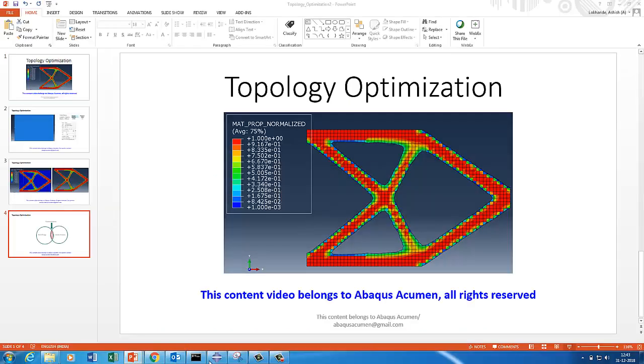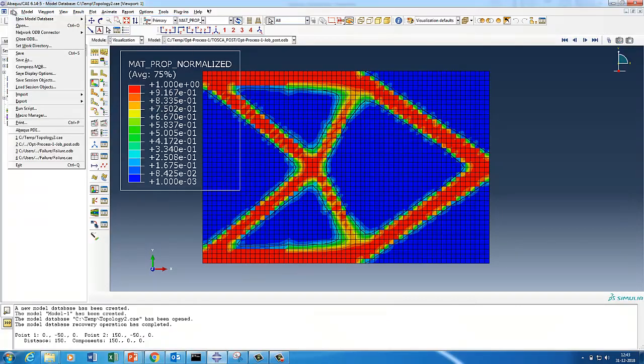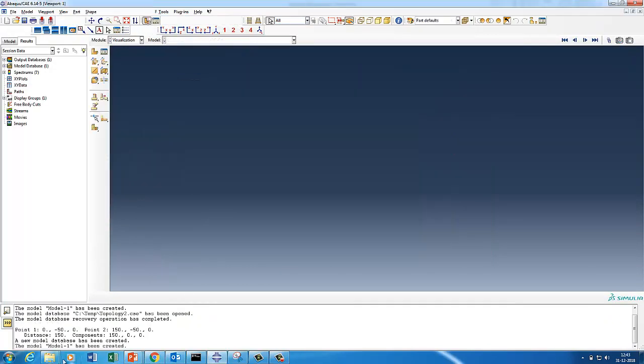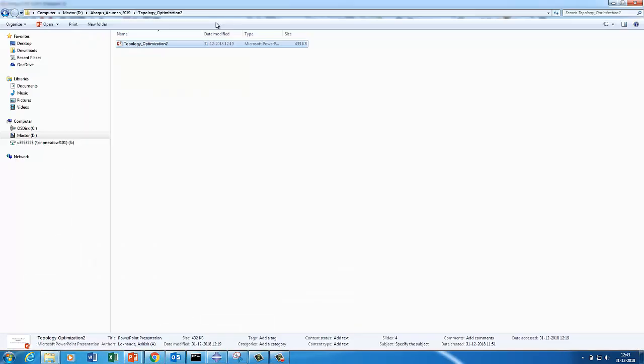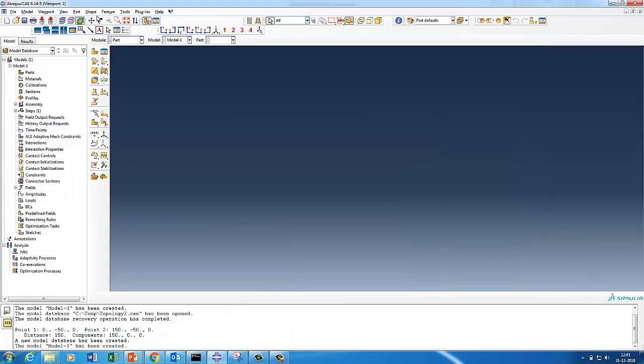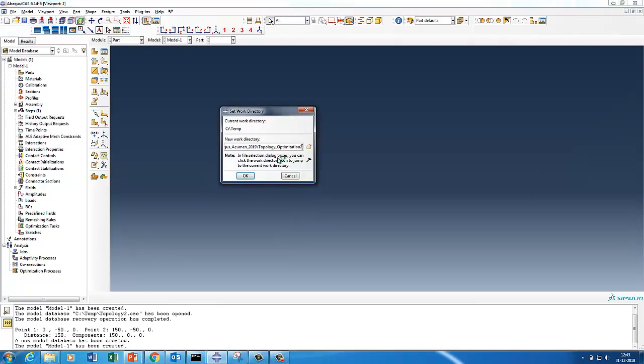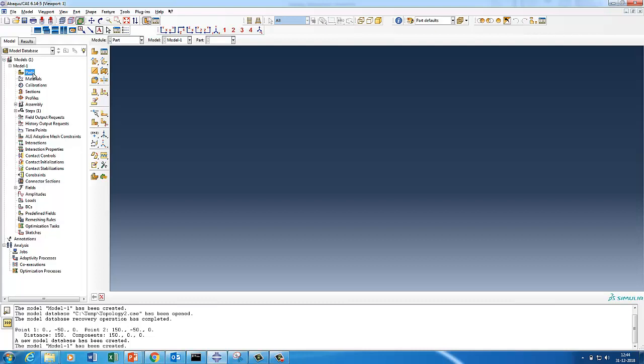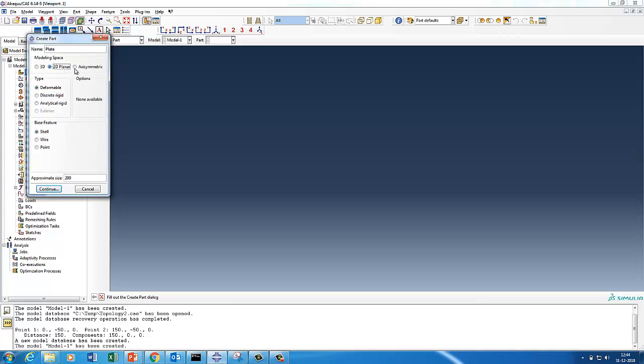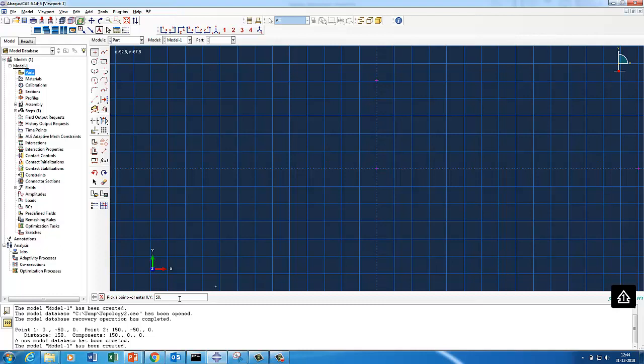Let me first put the right working directory. Now we'll quickly create a plate. This is a 2D problem, we are going to do shell. Let's put 0,0 so I get the first point, 150,0, I get another point, 0,50 I get one point.